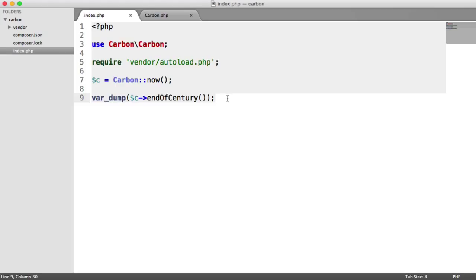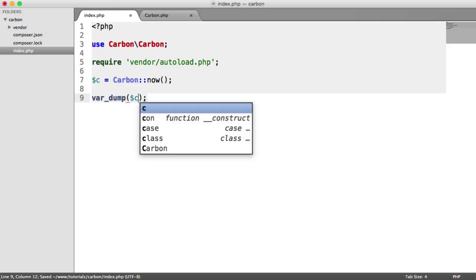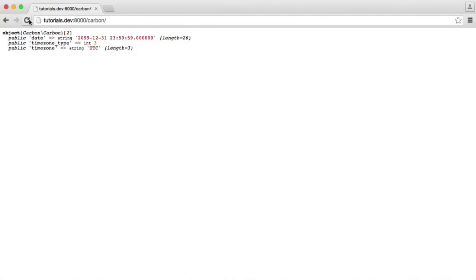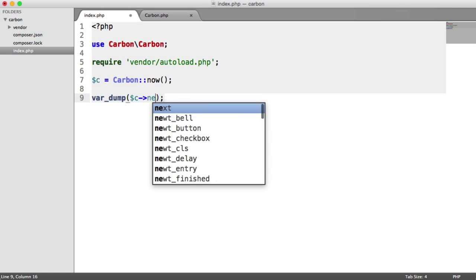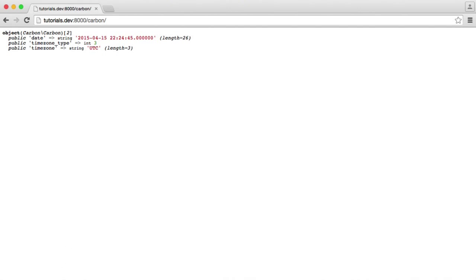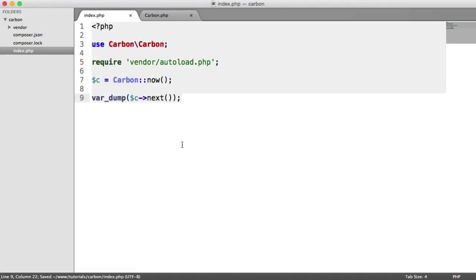Now let's do a var_dump on C again so we can pull this up and compare, and we're going to use the next() method. What this gives us is the next week but on the same day. So if we compare — we're currently on the 15th — when we refresh we get the 22nd. That's just given us next Wednesday, the same day next week.